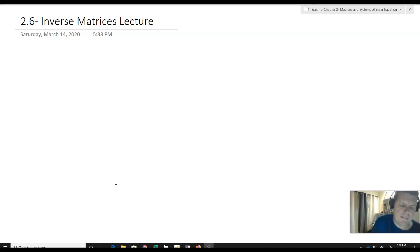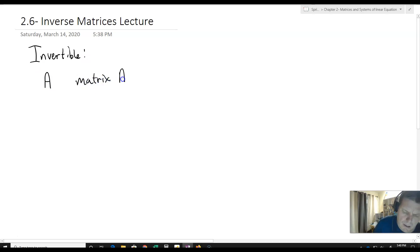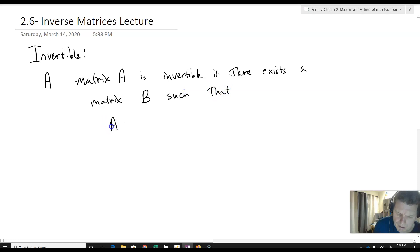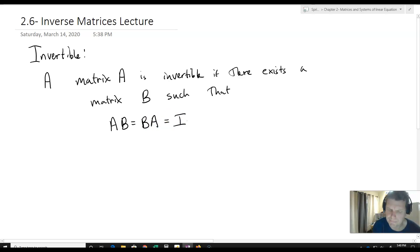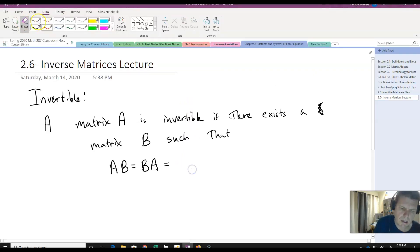Let's start out with defining the inverse — defining something as being invertible. A matrix A is invertible if there exists a matrix B such that AB equals BA equals I, where I is the identity matrix.